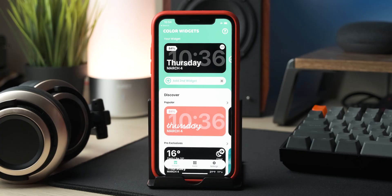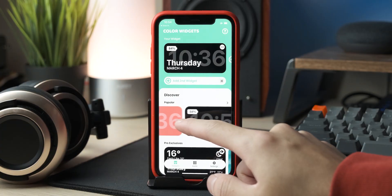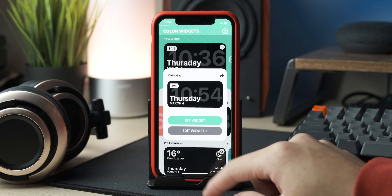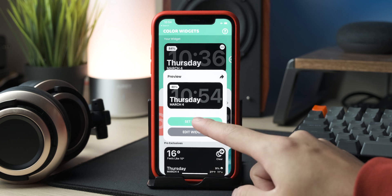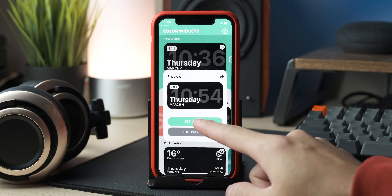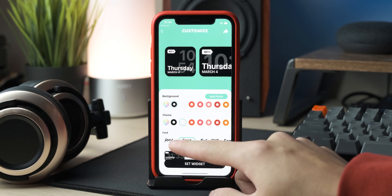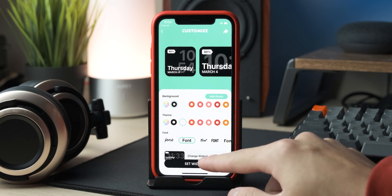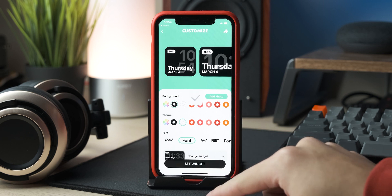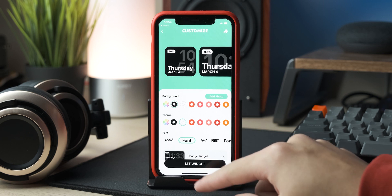For the time widget, I chose a basic black widget from Color Widgets to fit the black icons. You can either choose to keep it as is or customize it to your own taste. I chose to select a basic font instead of the default curly font, and once you're done, click Set Widget on the bottom.